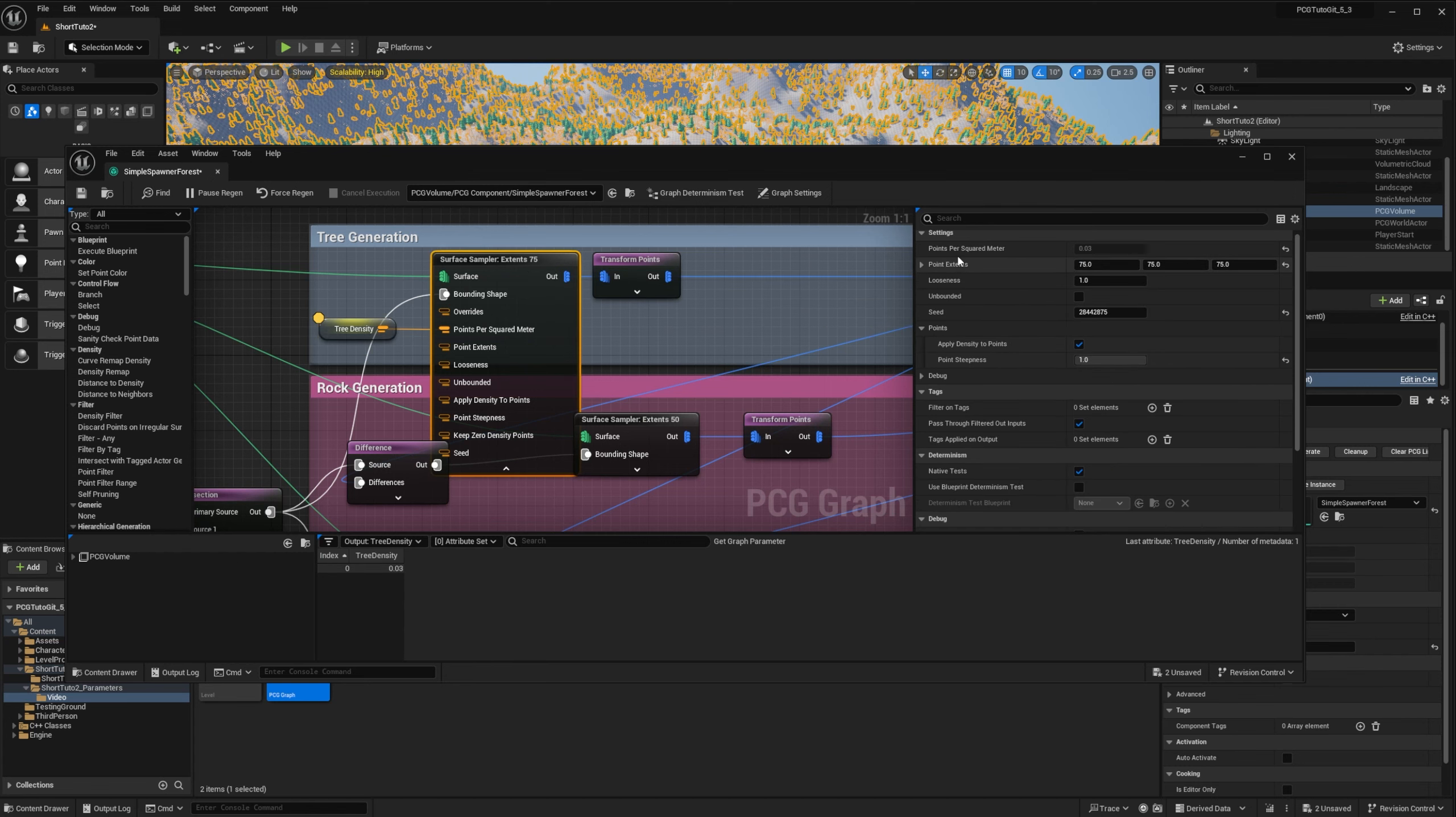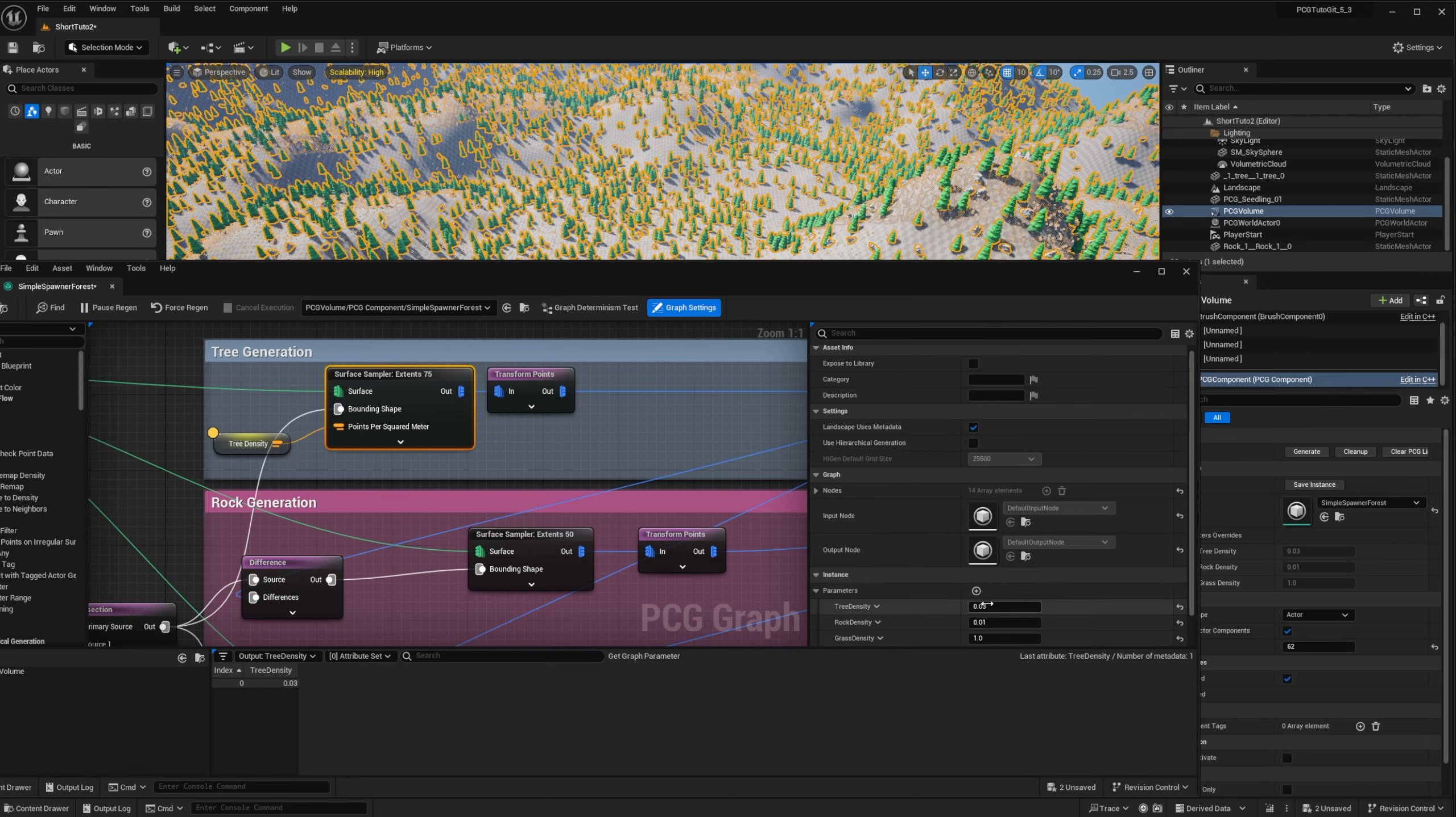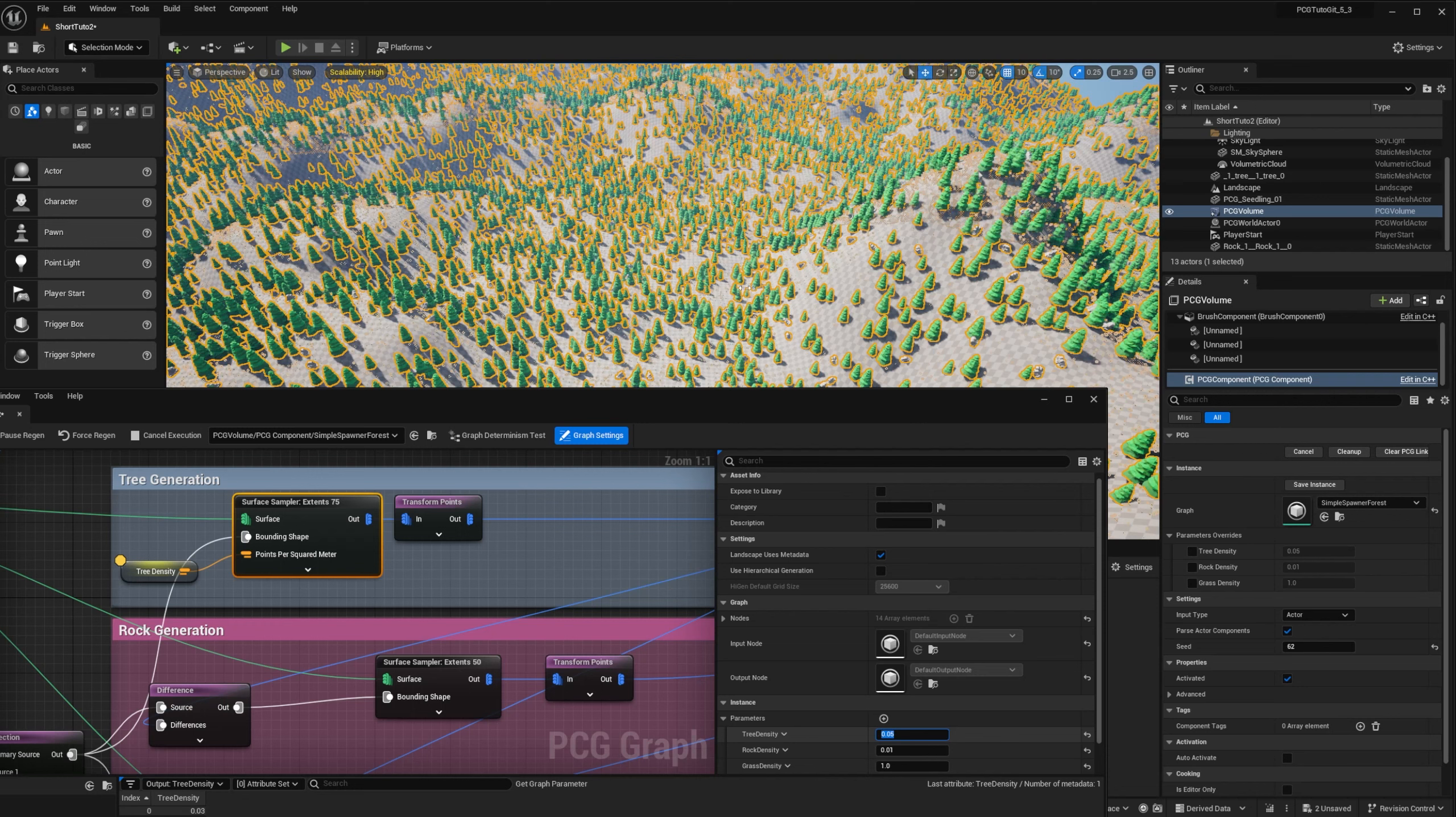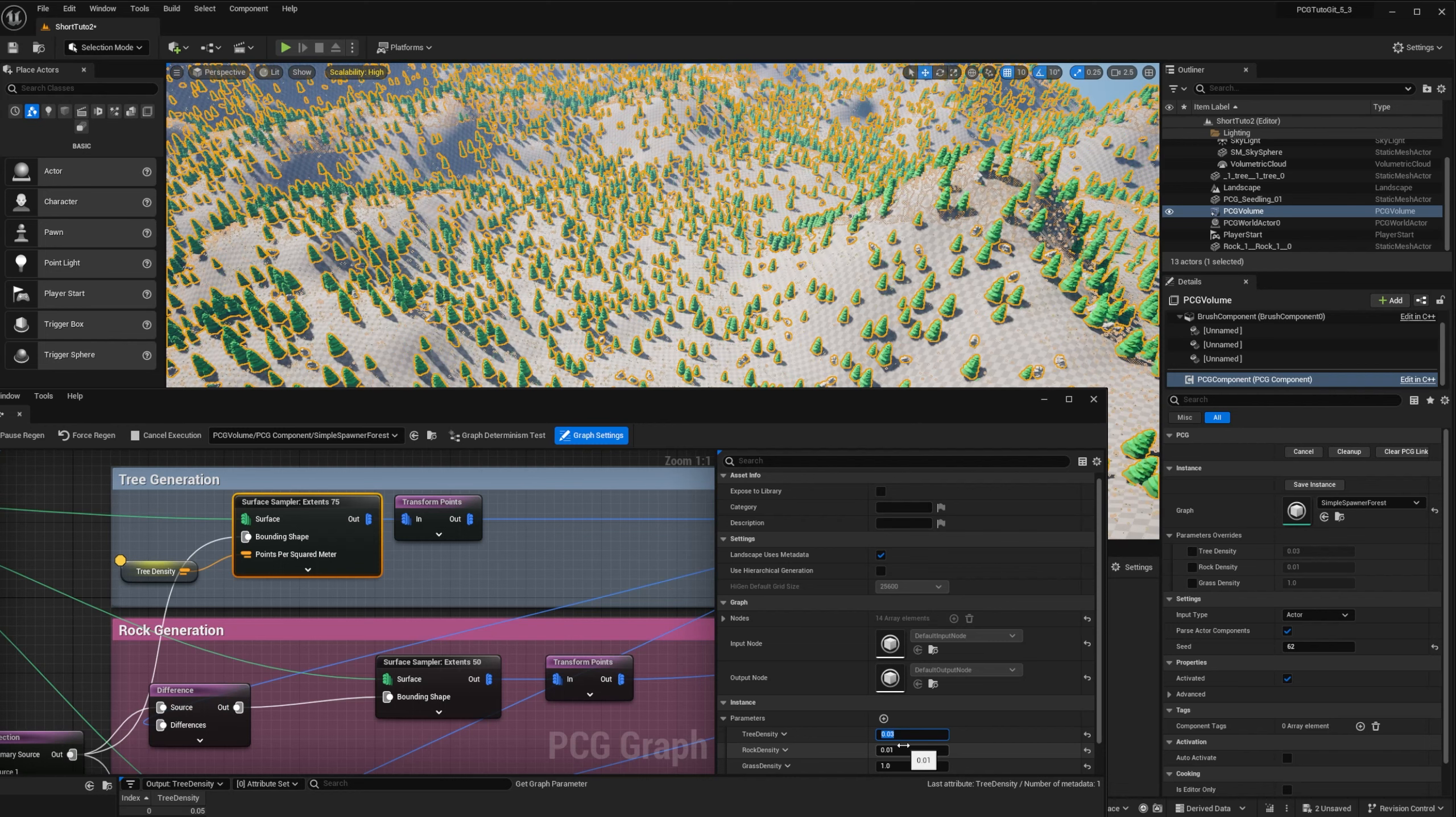So if I go back to my setting and change the density to 0.05, for example, it automatically applies the new value. If I put it back to 0.03, it returns to its previous state.